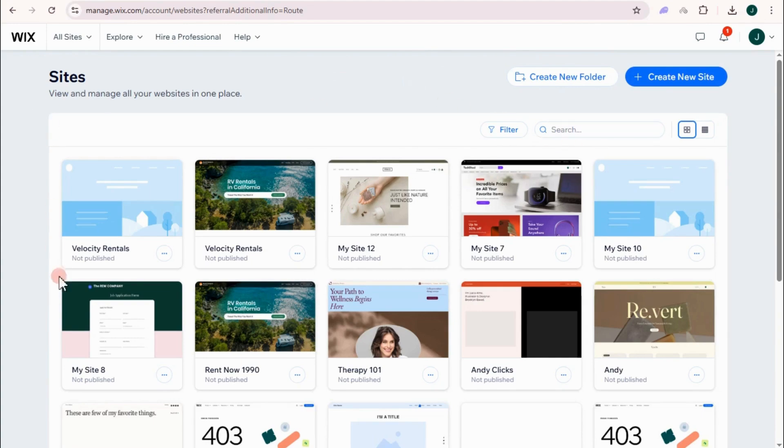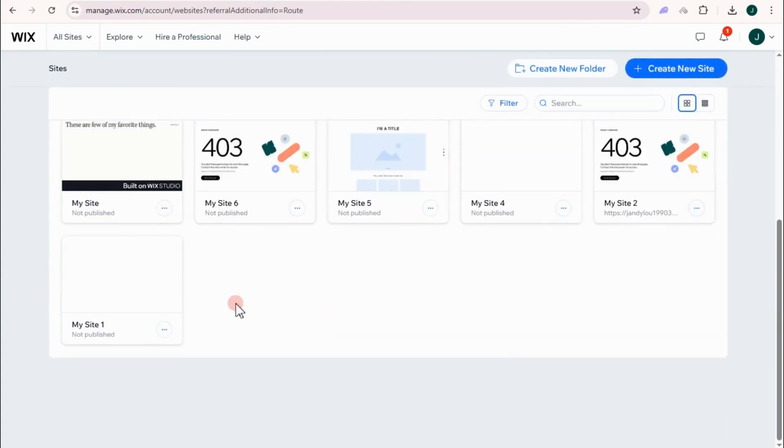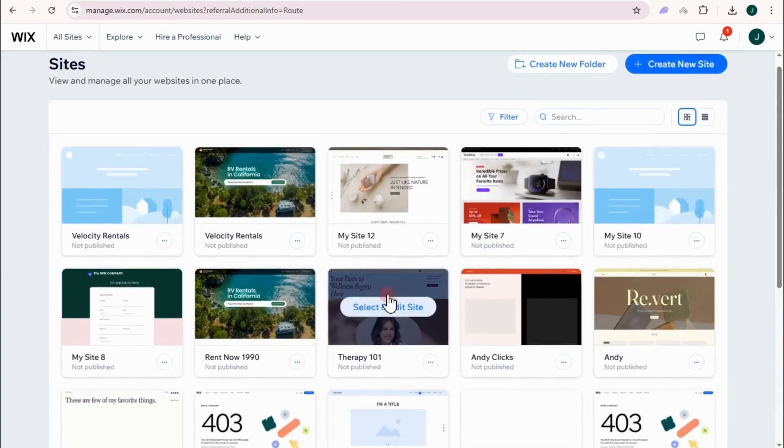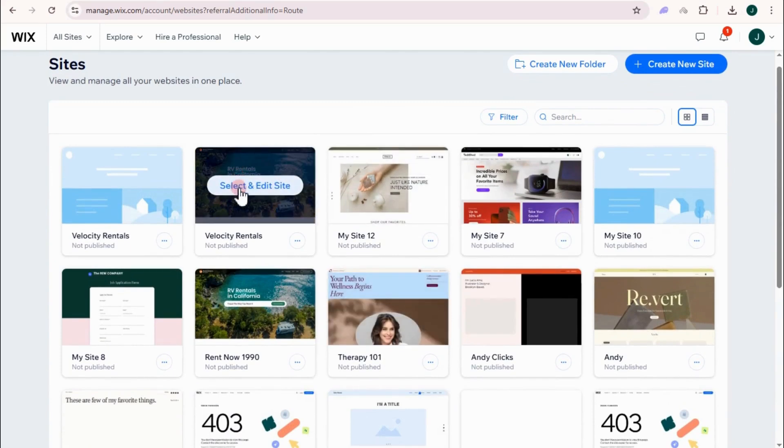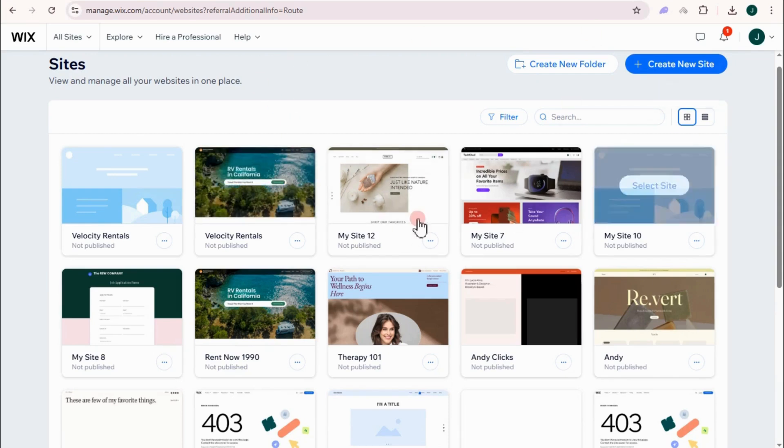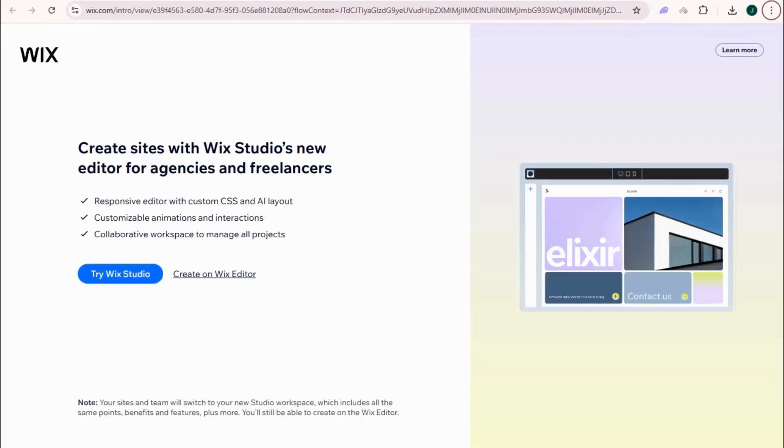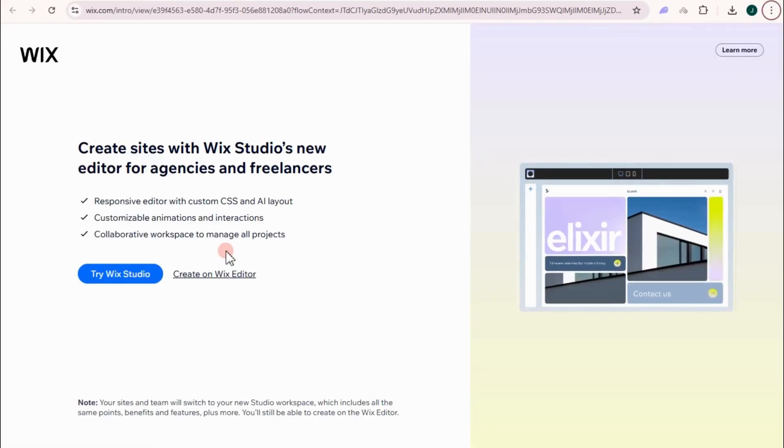So since I have created some of my sites right here, if you want to edit your site, just click select and edit site. But if you want to create a new one, especially if it's about a wedding website and you don't have one here yet, you have to click create new site.